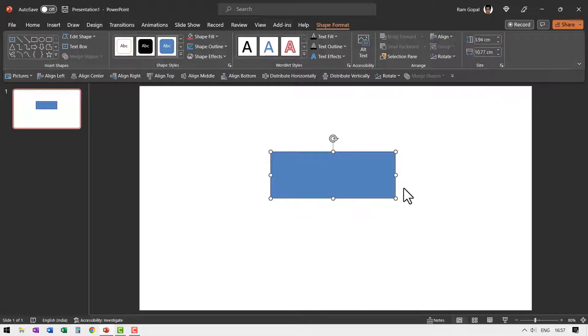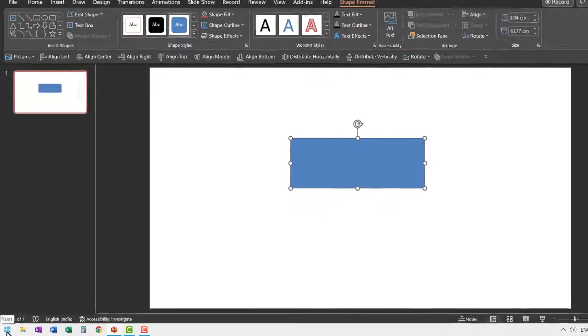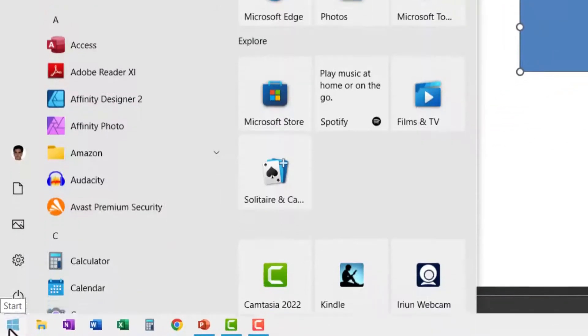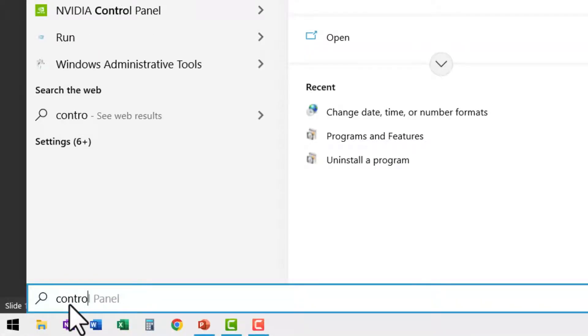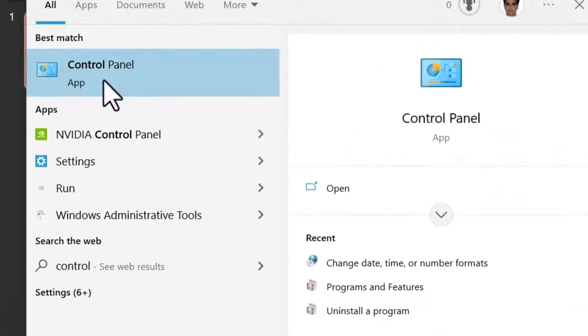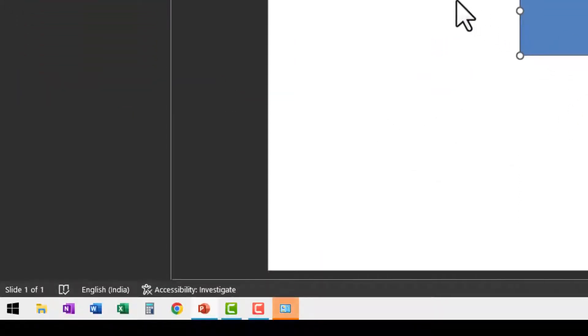The first thing you need to do is to go to the start and type control panel. You double click so you're able to access the control panel.